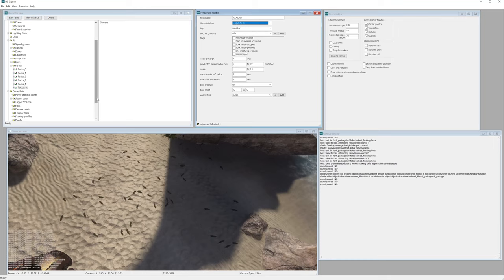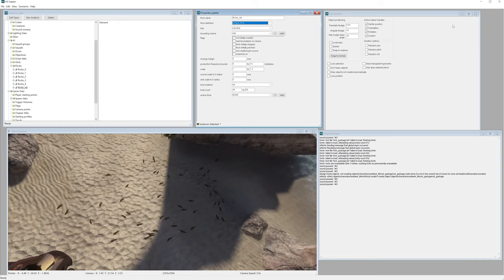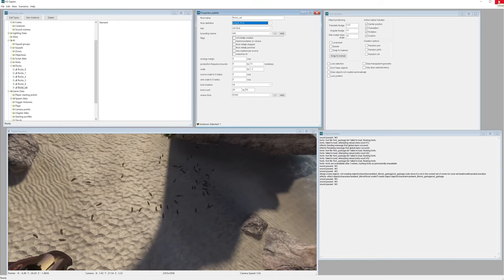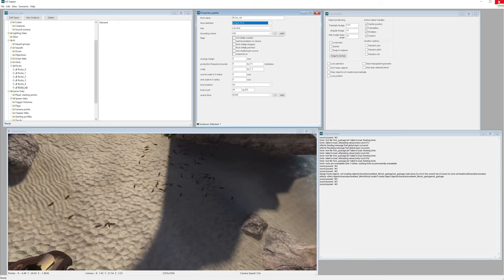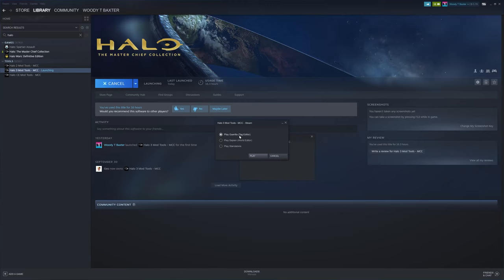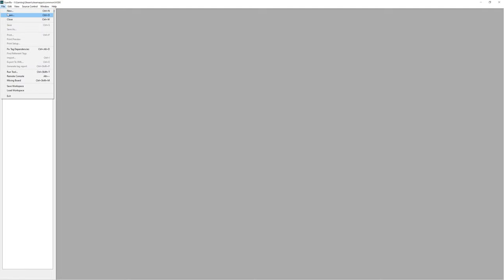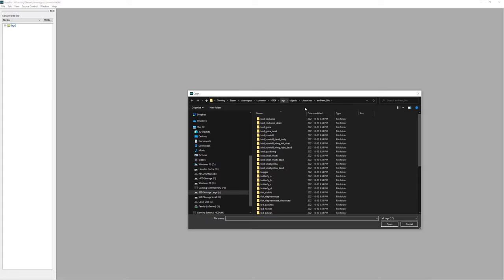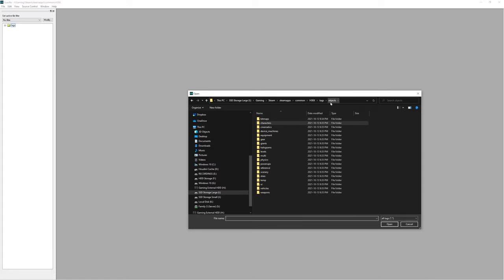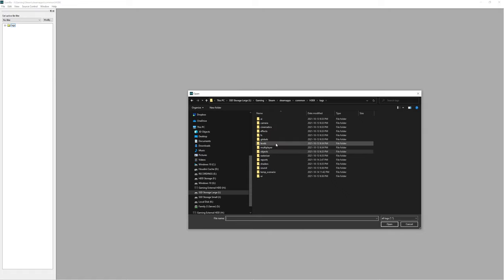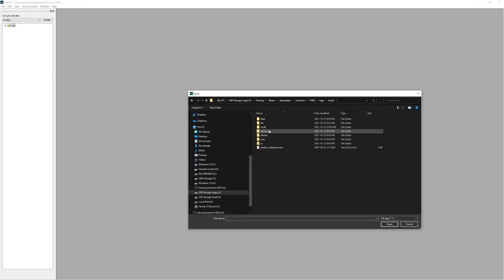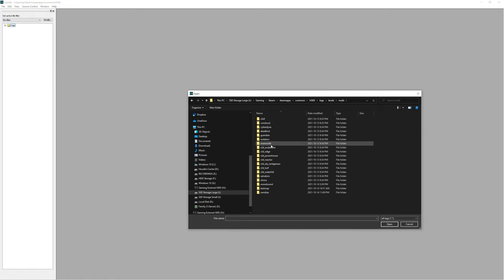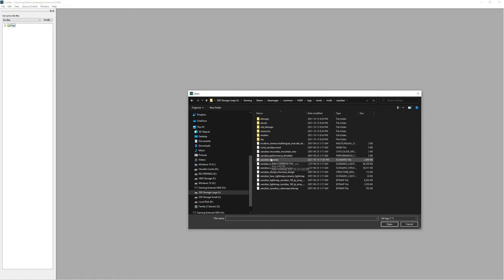And we want to actually open up the Guerilla Tag Editor. So let's exit out of Sapien and click the first one here. And that will load up the Guerilla Tag Editor. The first thing you want to do is go file, open. And you want to navigate to your scenario file. So mine is under tags, levels, multi, and Zanzibar, and Zanzibar scenario. So double-click that, and it should load in.